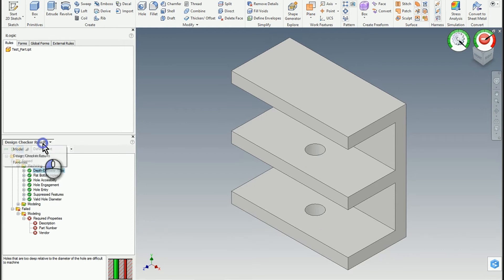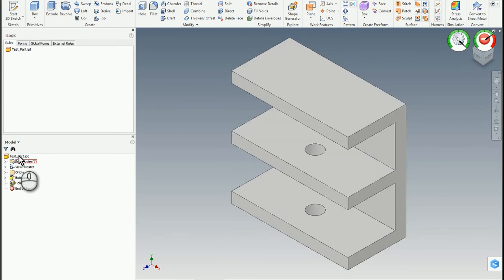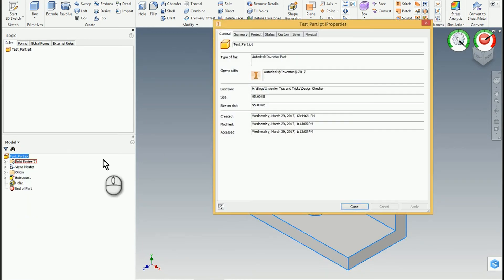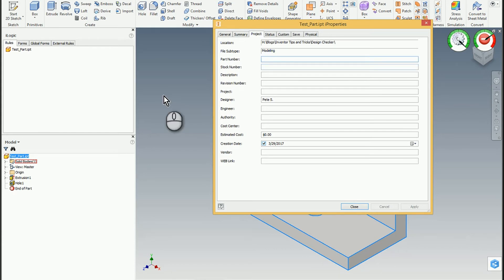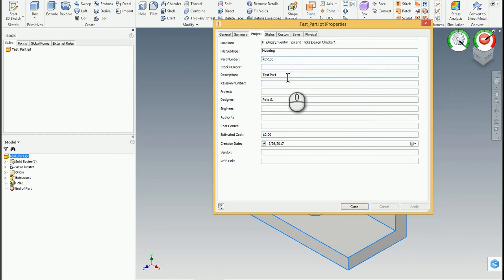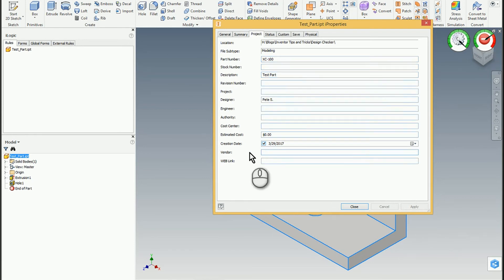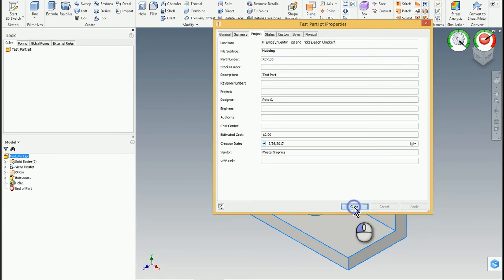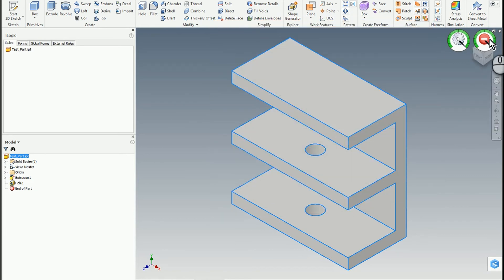So again, pretty easy to use tool. I'm going to go ahead and come in here to the test part. I'm going to go to the I properties. And within this part, we don't have a part number. So I'll type in my classic standby XC 100 description of test part. And sometimes you have to actually close out of the box. And the vendor is master graphics. So I go ahead and hit apply, hit close. And now my dial indicator for the modeling goes to full green as well.